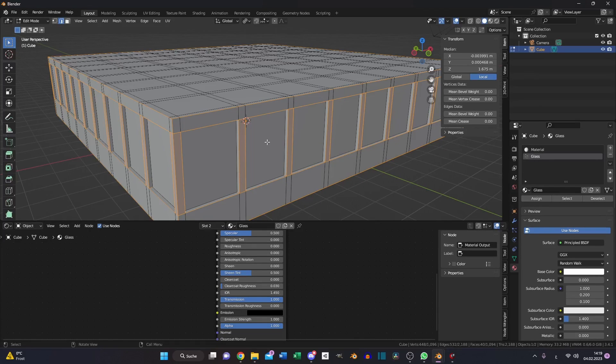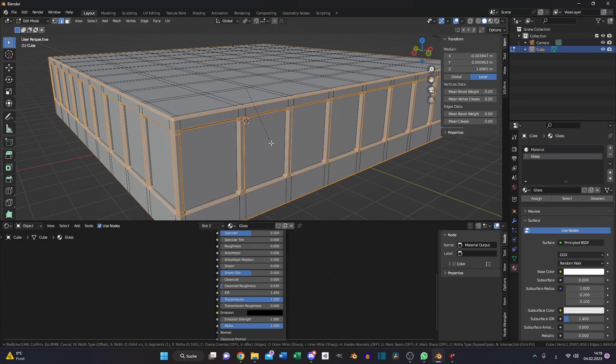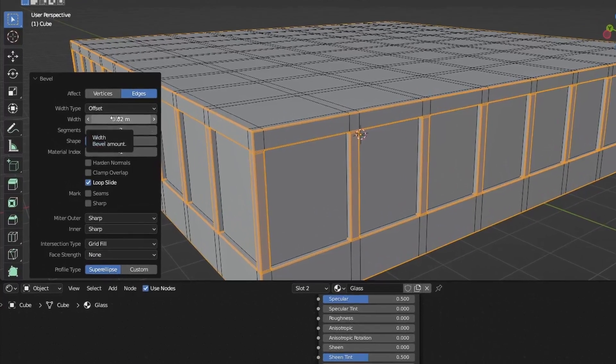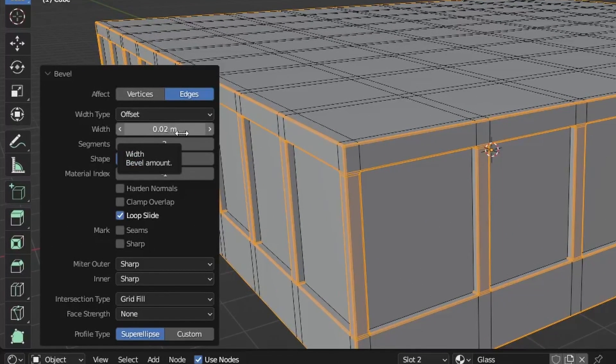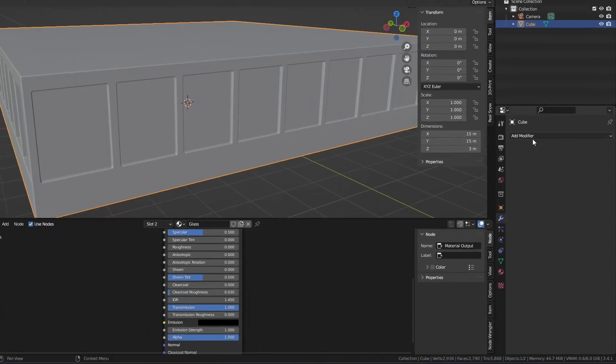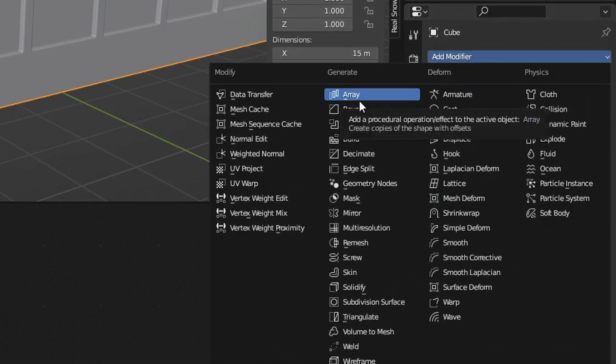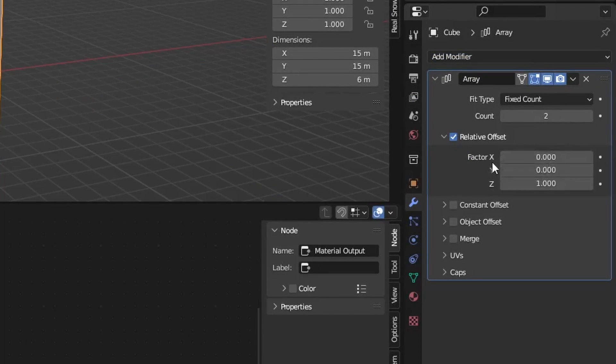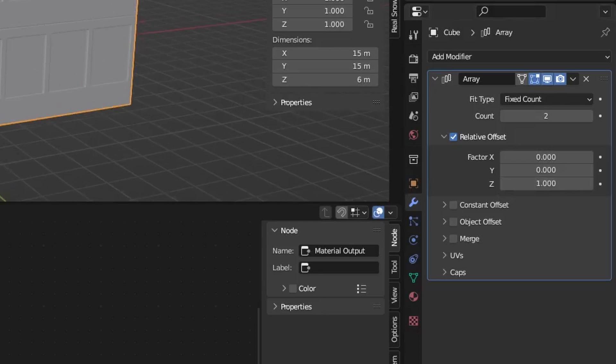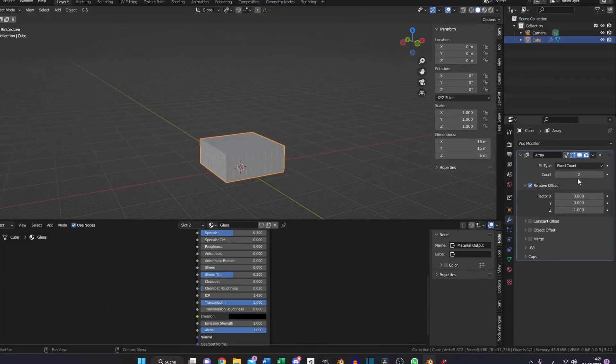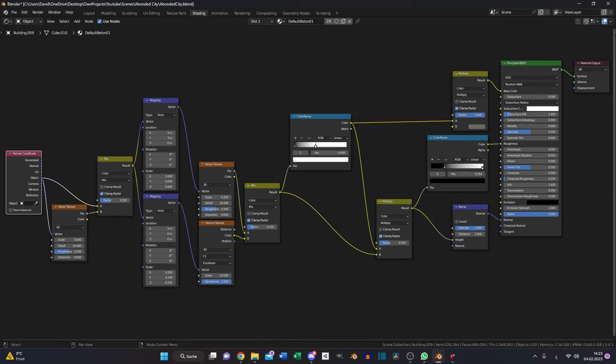Select all outline edges, Ctrl B again and type in 0.02. Go to your modifier tab and choose an array modifier. 0 for the X and Y and for the Z choose 1 and with this count number you can change your floors.